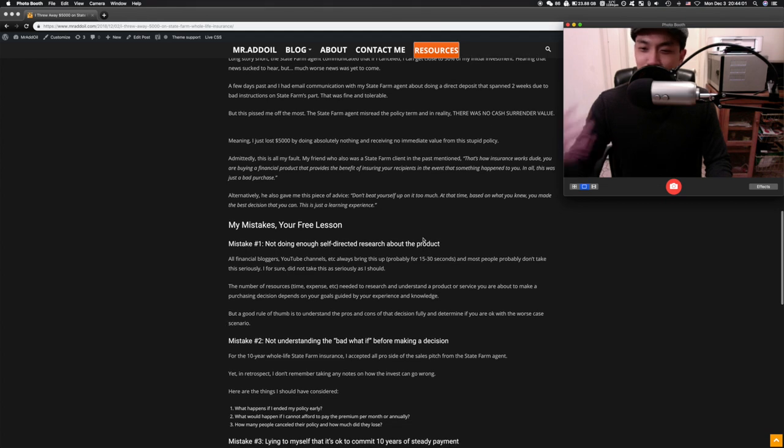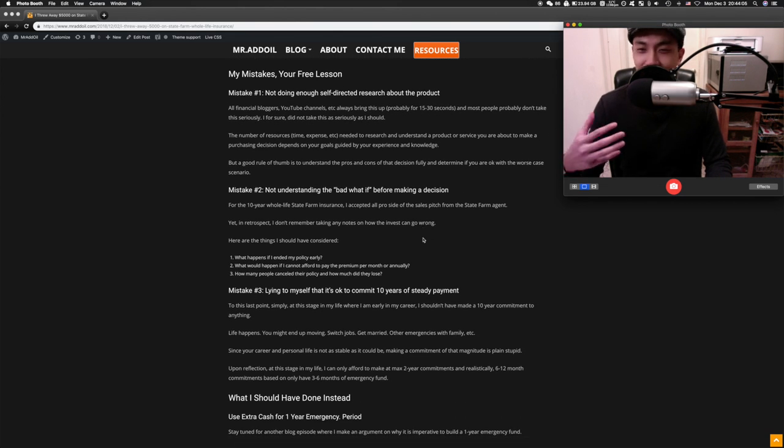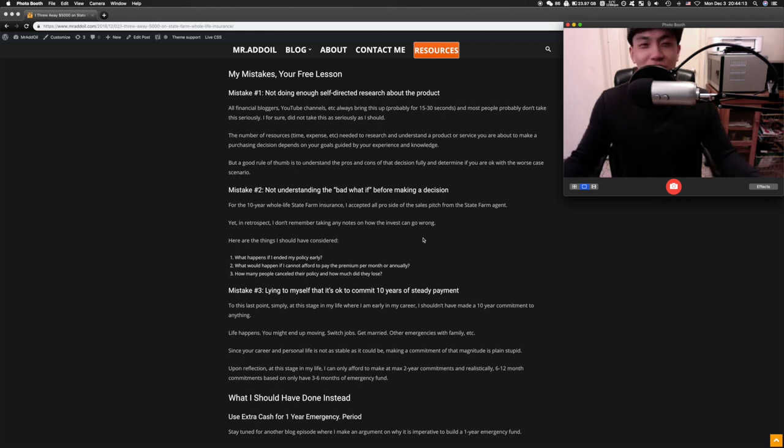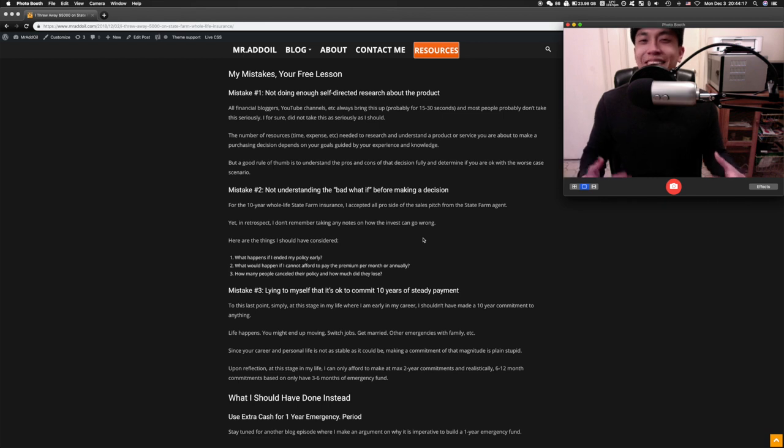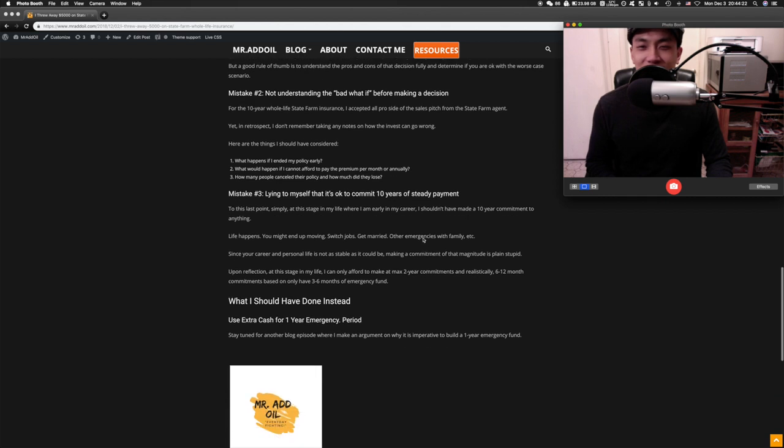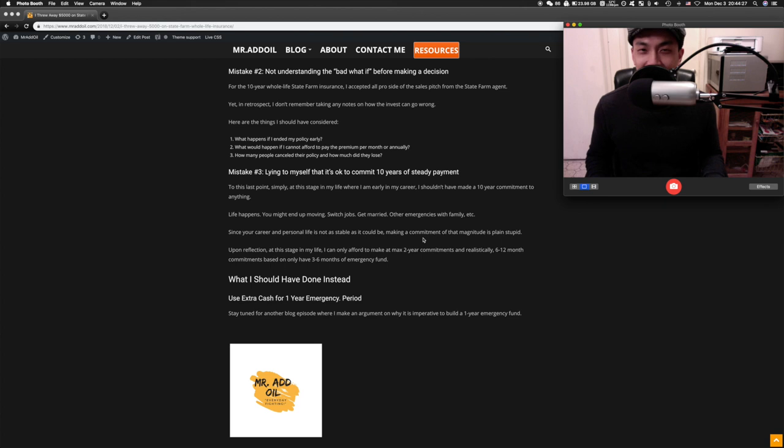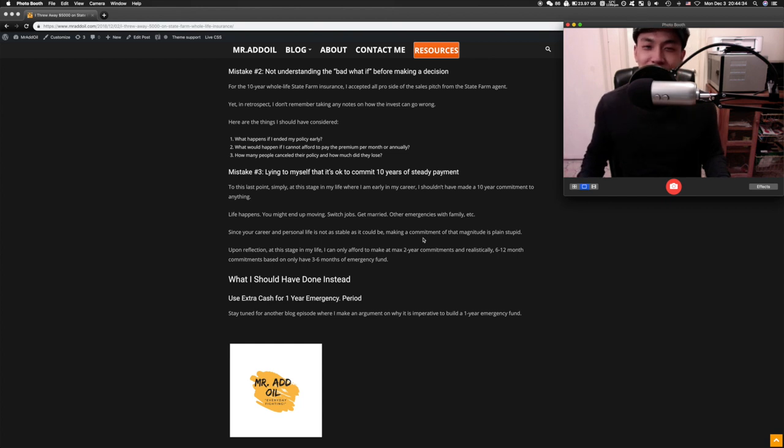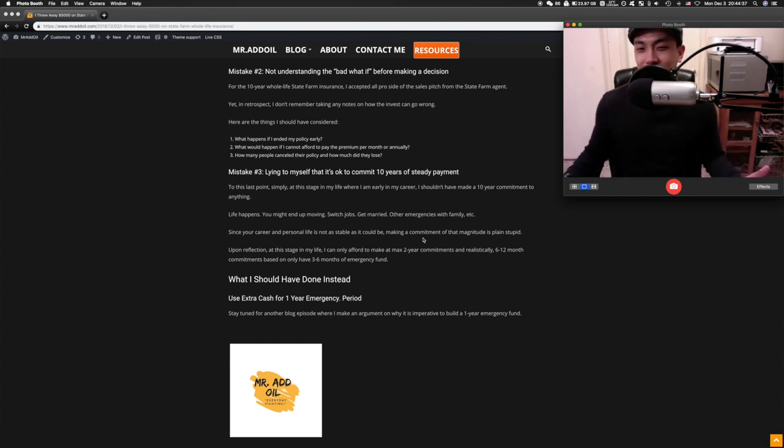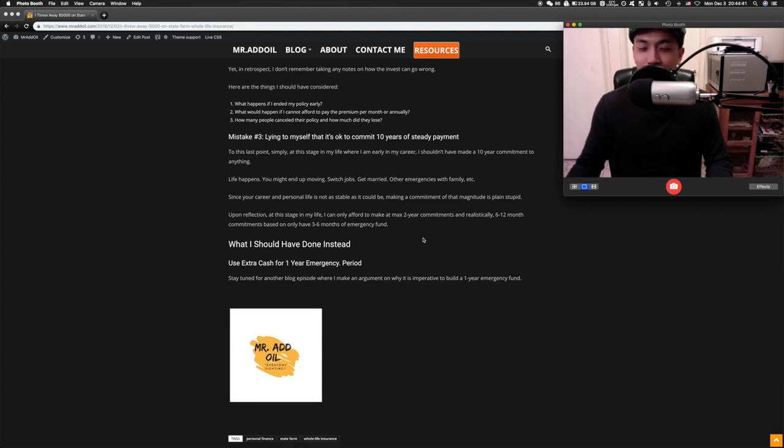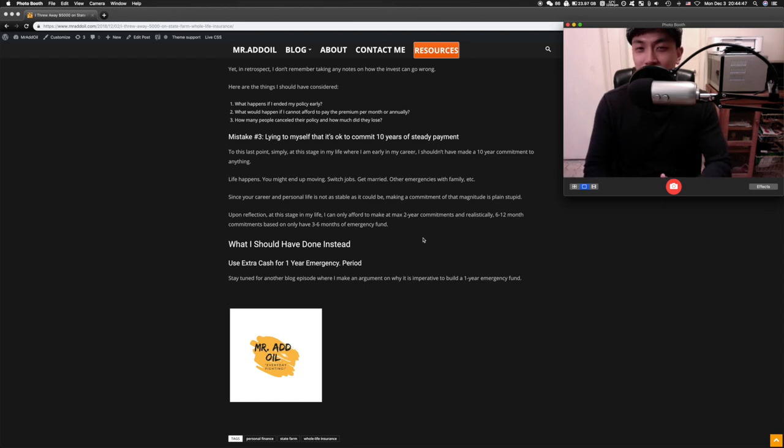And these are my mistakes, your free lessons. I should have done way more research on this product prior to even making that decision. I was just really excited that oh man I have extra money now, I'm gonna just invest it and feel really good about myself. Another important thing is I didn't really consider all the bad things that can happen. I did not even consider me canceling this policy now, and it just really sucked. Mistake number three, I was lying to myself saying that I could commit to 10 years doing steady monthly payments or annual payments.